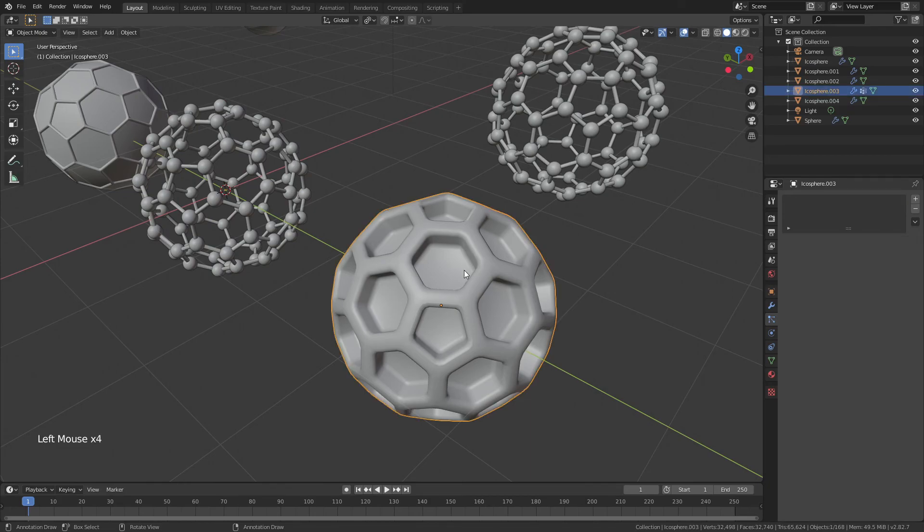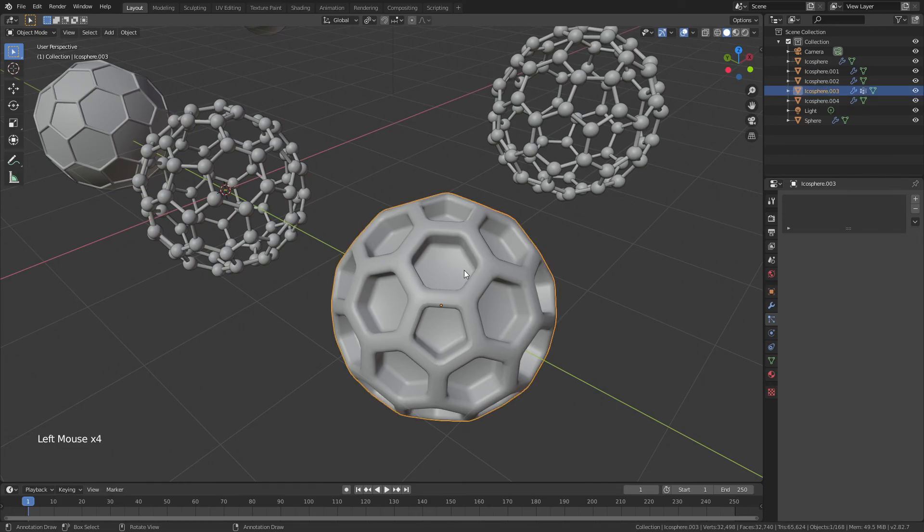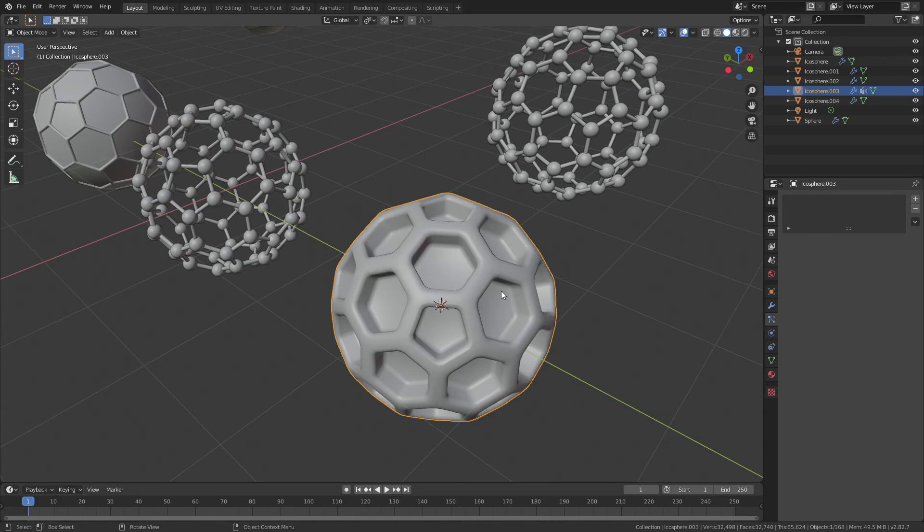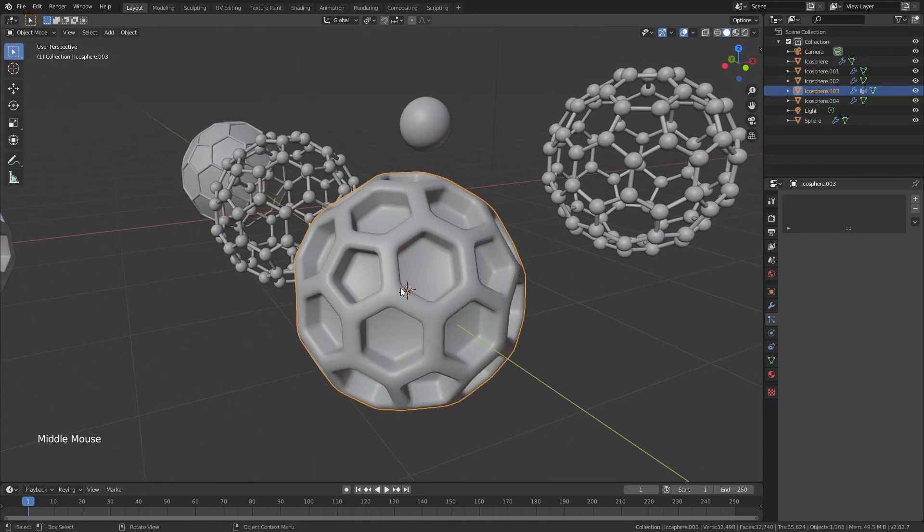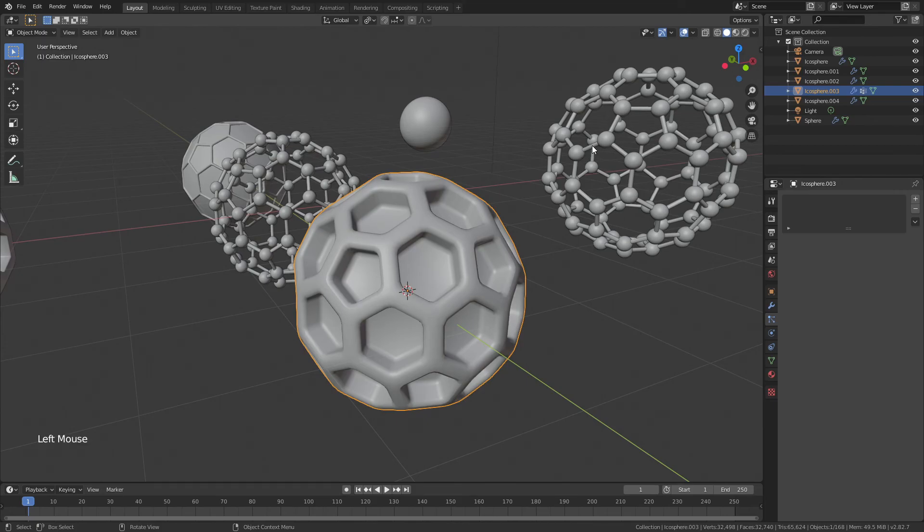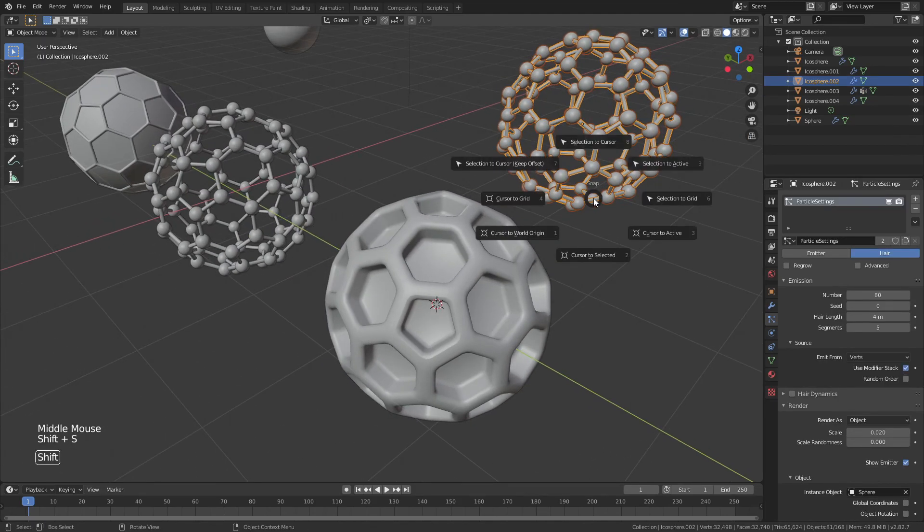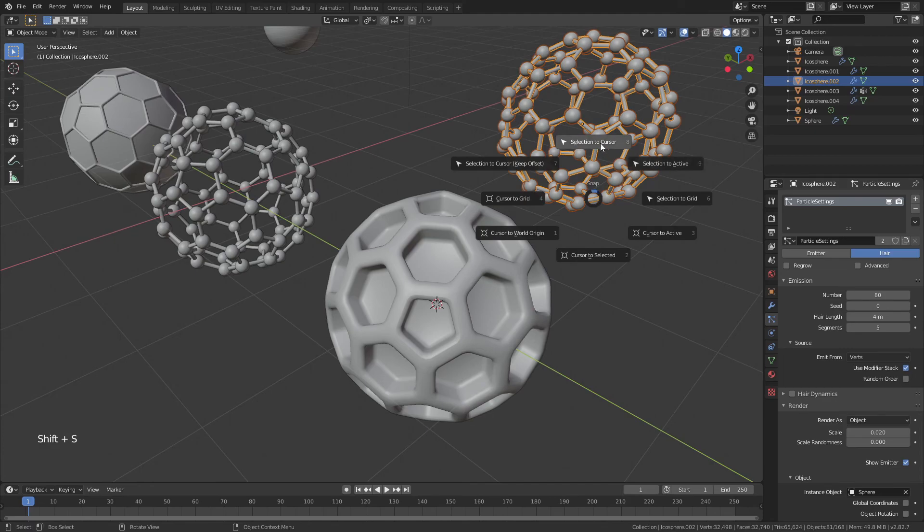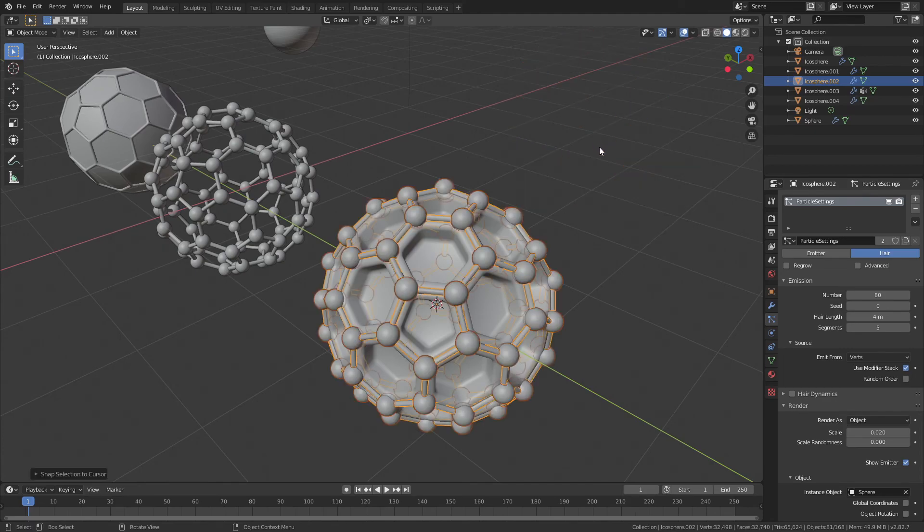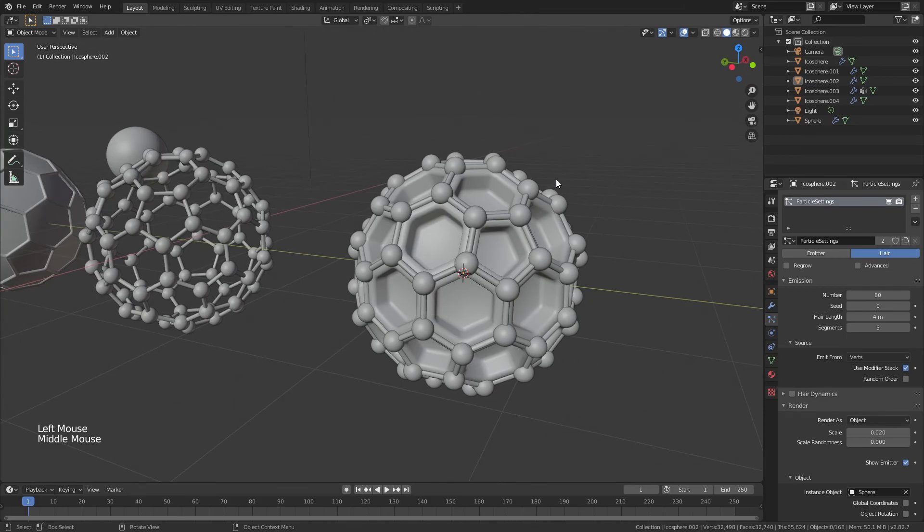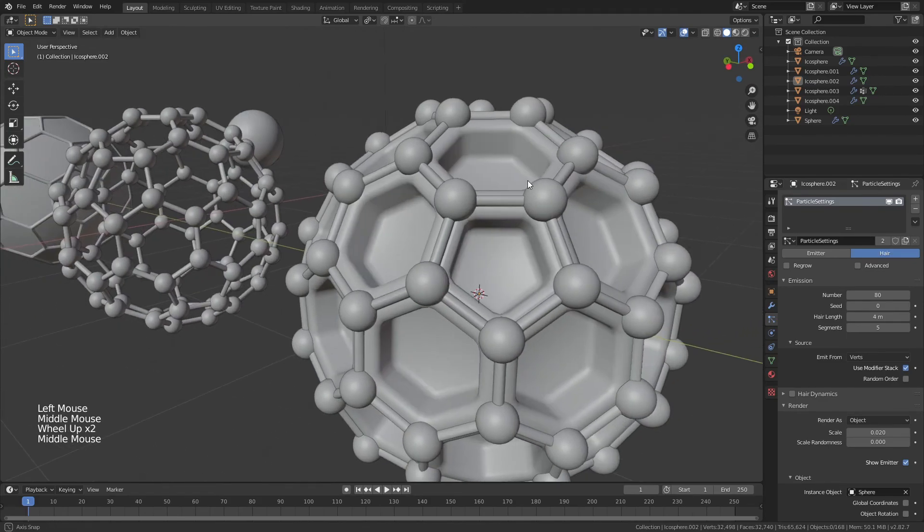So now I'll grab this honeycomb sphere, hit Shift-S, and I'll choose cursor to selected. And now you can see my cursor has moved to the center of this sphere. Now I will grab this sphere over here, hit Shift-S again, and this time I'll choose selection to cursor.